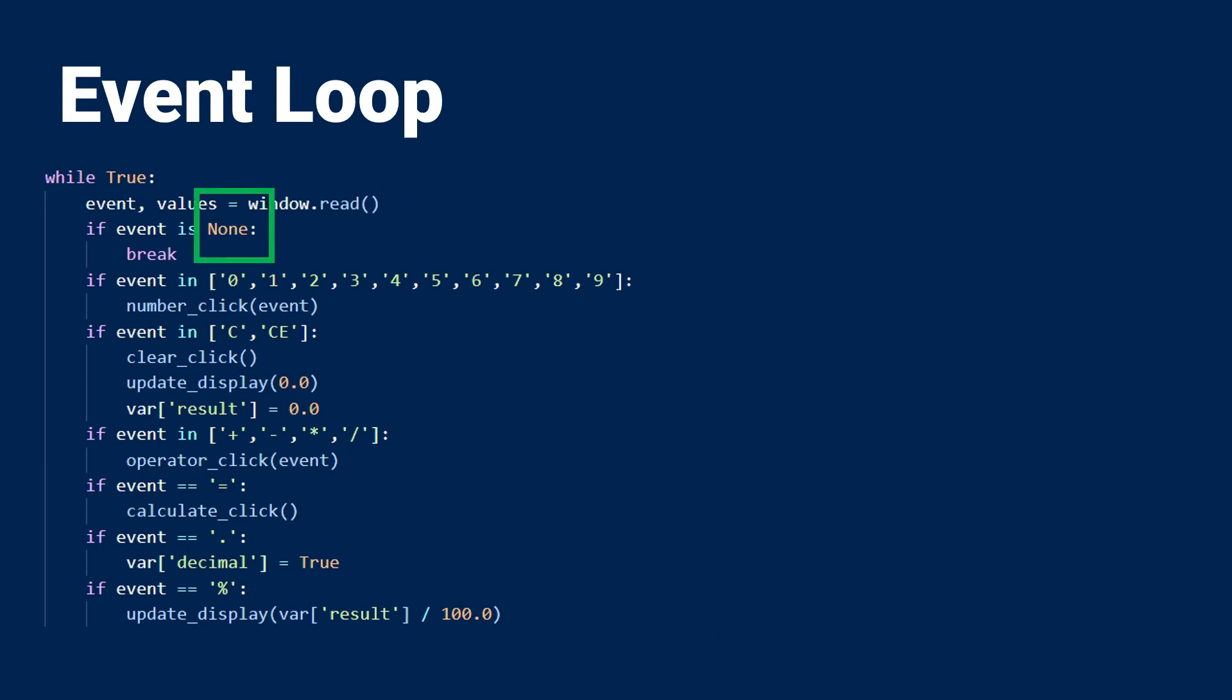You can see in this while loop that the first item is accounting for none events. A none event type occurs when you click the X button to close the window at the upper right hand corner of the screen, and when this occurs, we simply want to break out of the loop and close the window.